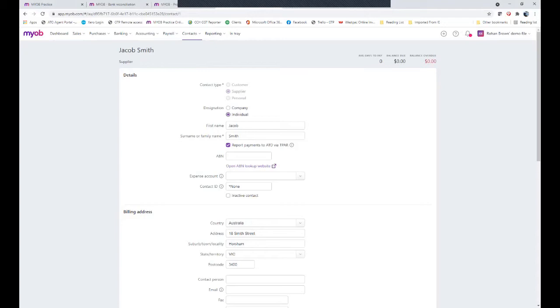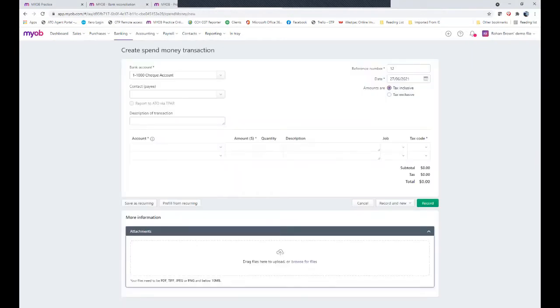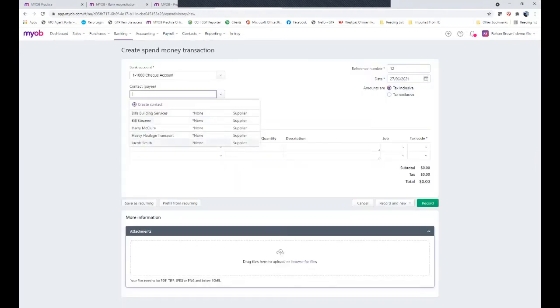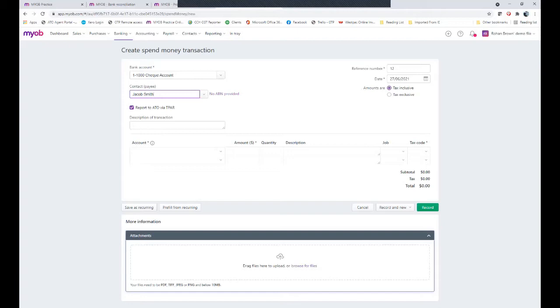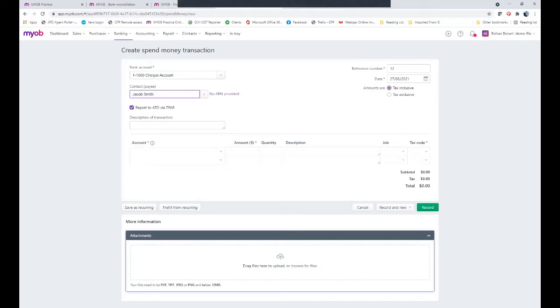Now by doing that, every time we do a spend money entry or a purchase and we choose that person, it will default the tick to report them to ATO via TPAR. Now in the case of a one-off entry to Jacob, such as we bought materials or hired equipment from him rather than labor, we could simply untick that if it's not required to be reported at the end of the year.